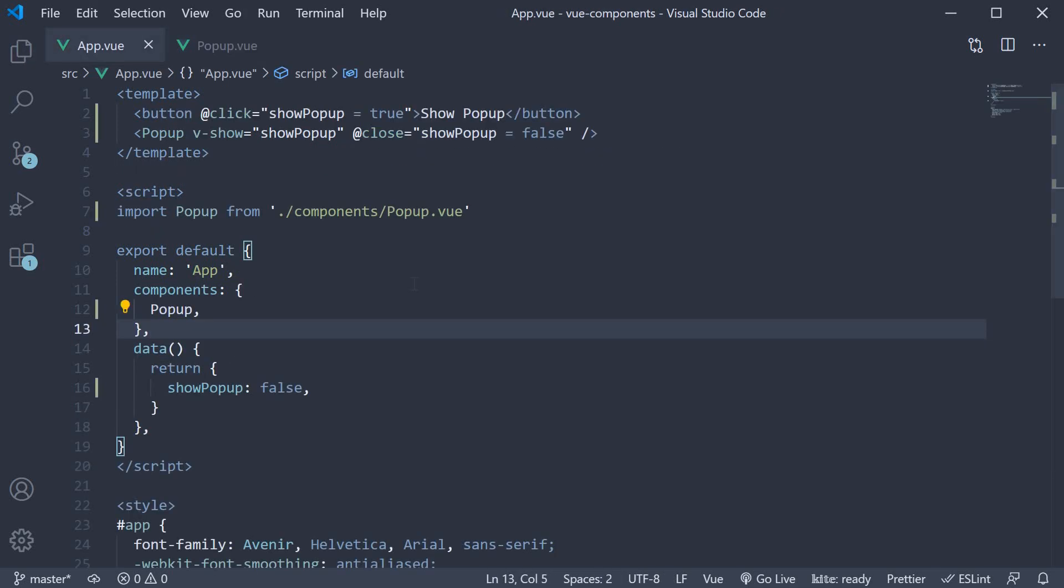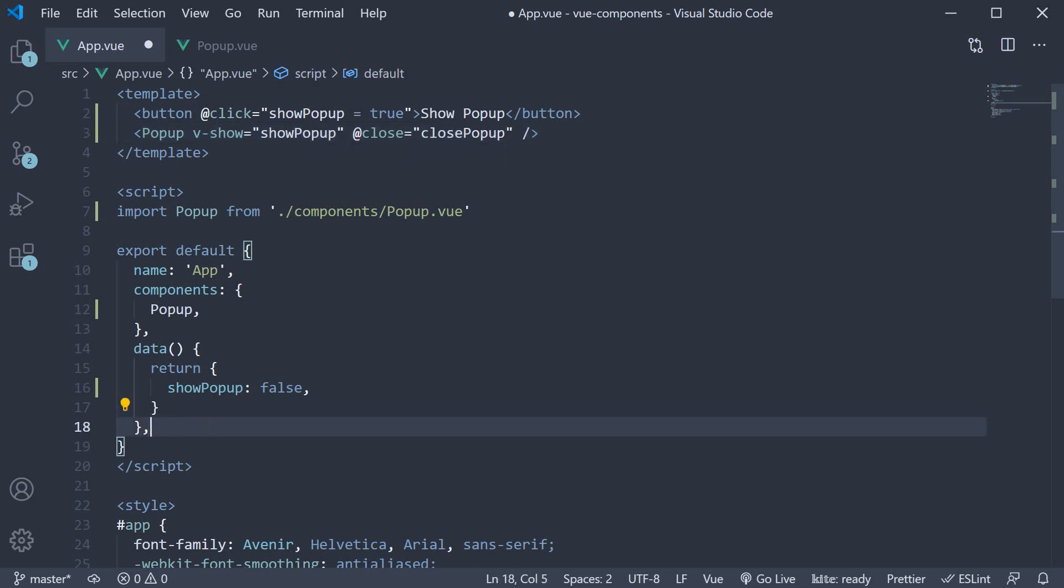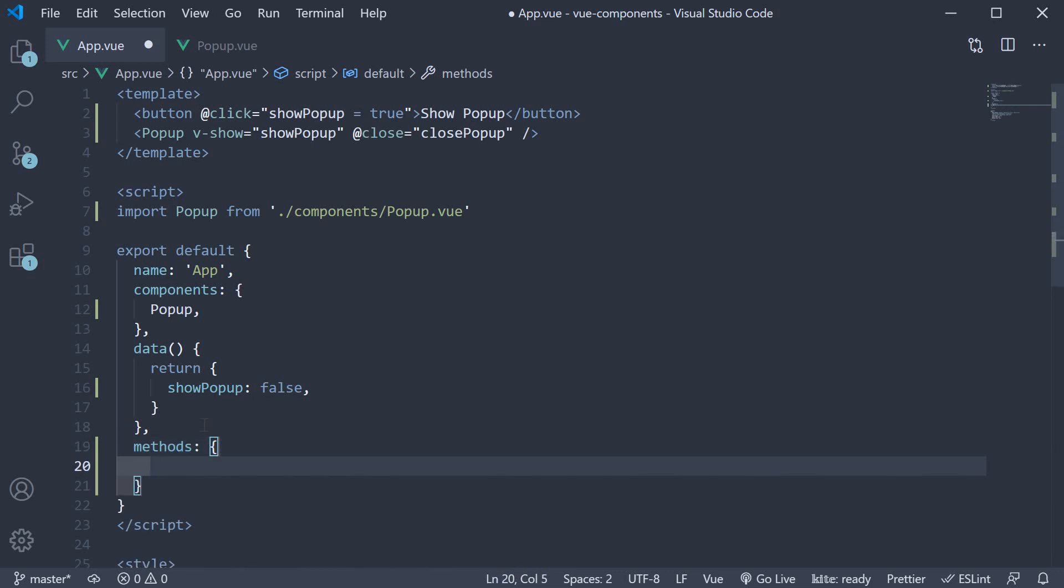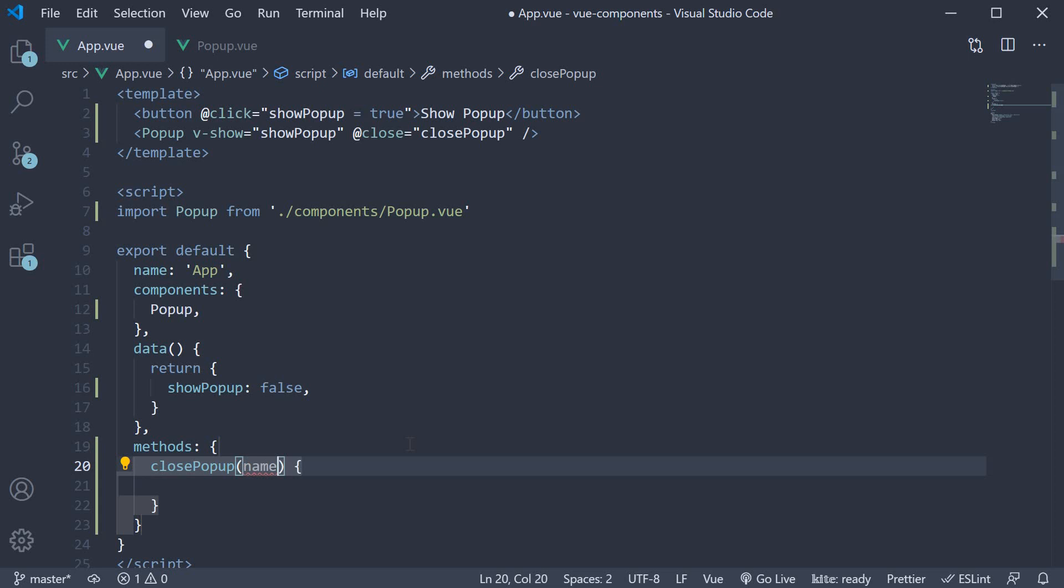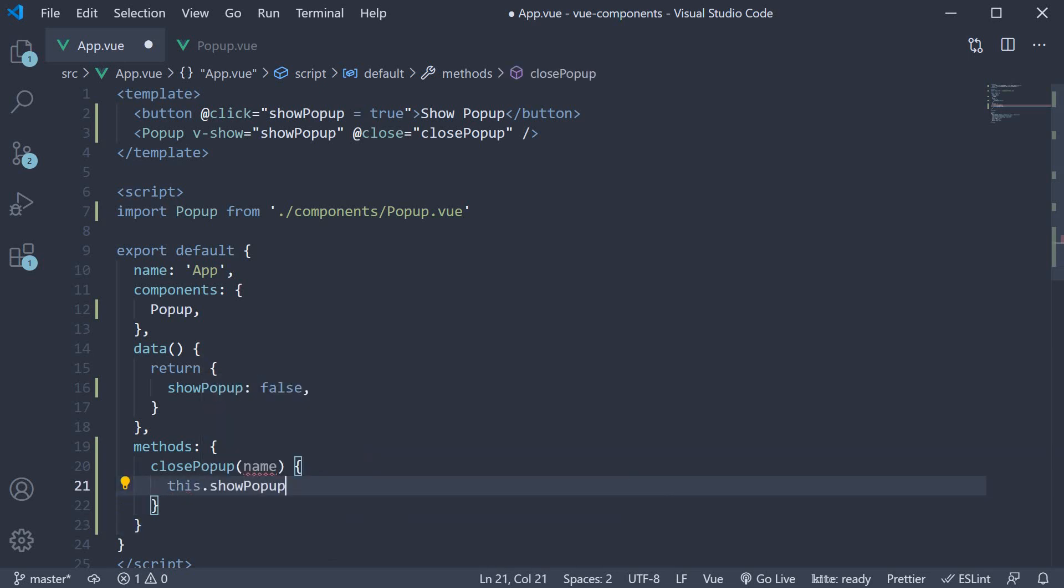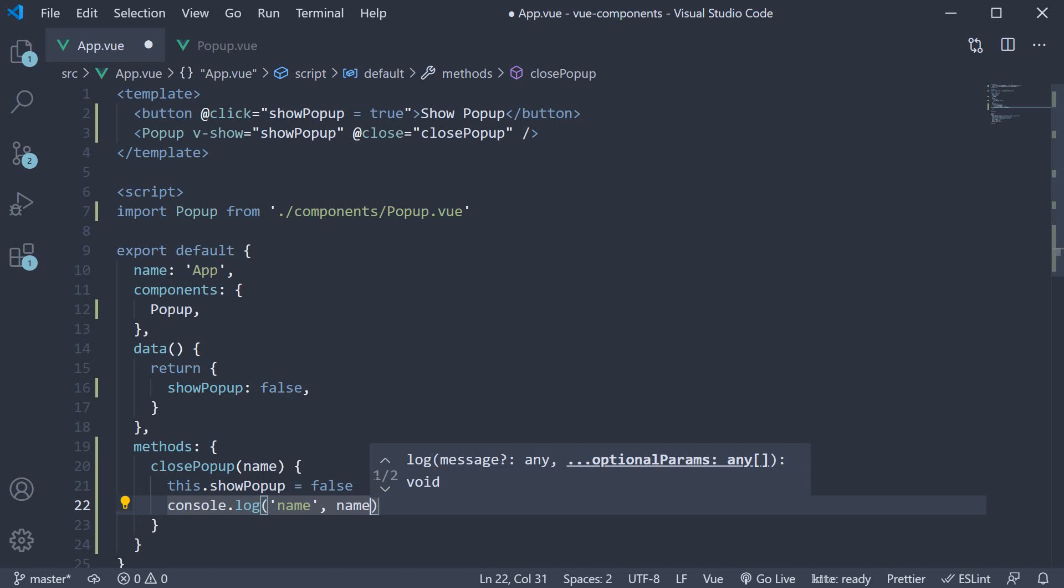Now in the app component, let's begin by moving the close event handler to a method. Let's call the method as closePopup. And let's define it. Methods, which is an object, and the method name is closePopup, which is a function. And this function automatically receives the argument, which is the name we have passed from the popup component. In the function body, let's set showPopup to false, like before. And let's simply log the name argument to the console.